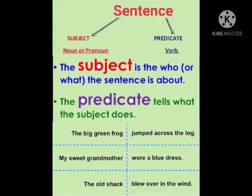Students, as we already discussed, what is a sentence. All of you are familiar with what a sentence is. Now, each sentence has two parts. One is subject and the second is predicate. Subject mainly focuses on the noun or pronoun, and predicate focuses on the verb.